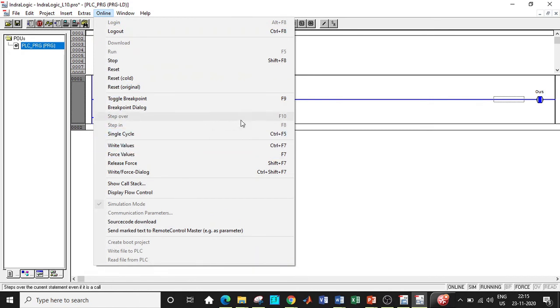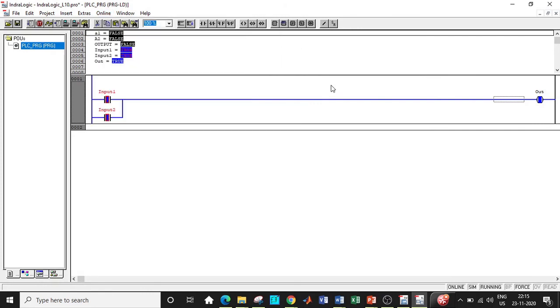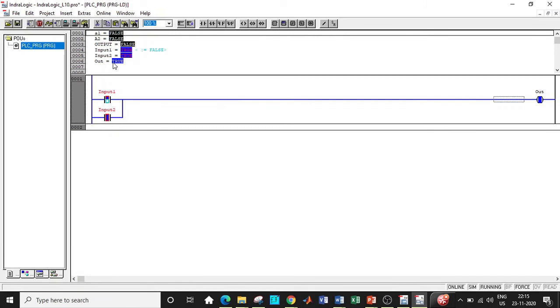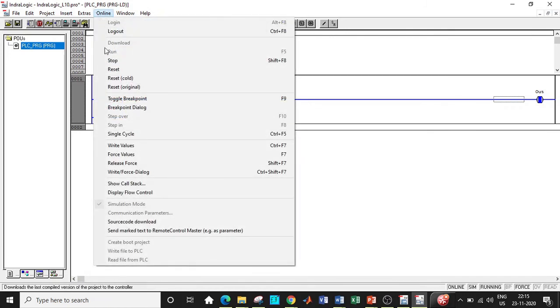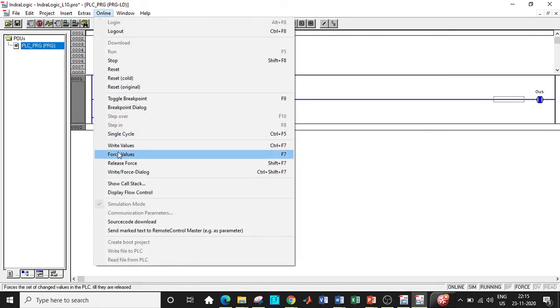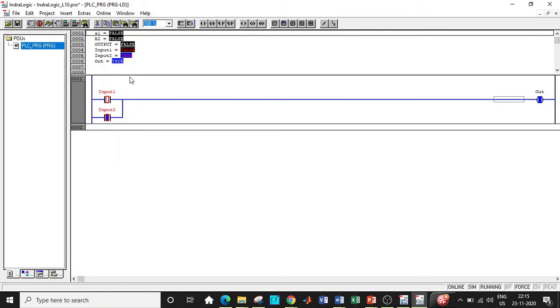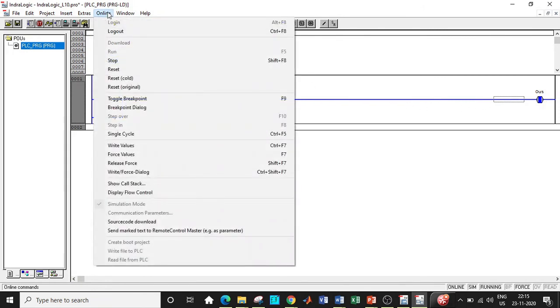Again, now I'll be releasing this and I'll be setting this to false, and let input two still be true. Now if any one of the inputs is true, the output should still remain true. Let us check that as well by forcing the values, and again you see the output is still true over here.